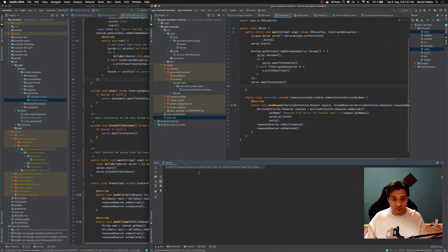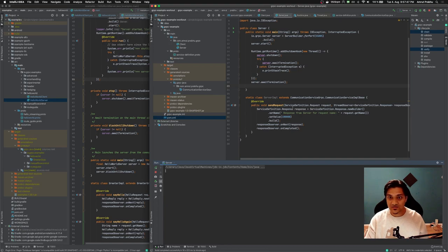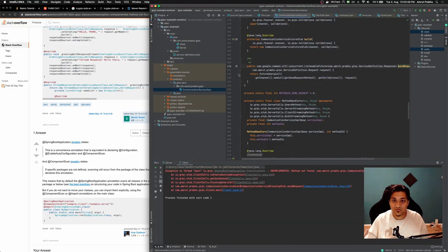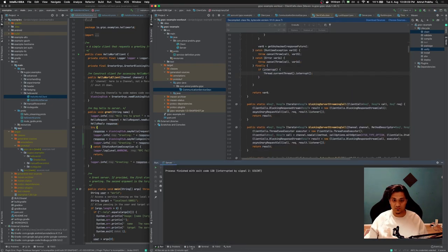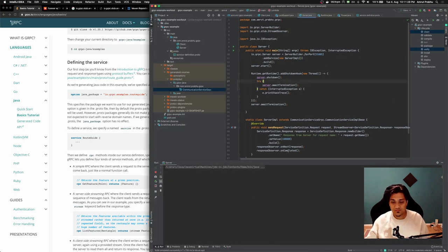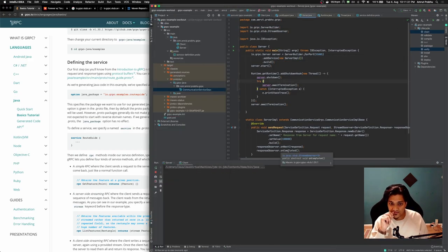Oh, it started actually. Okay, so finally we have a server started. Let's see what the client does.